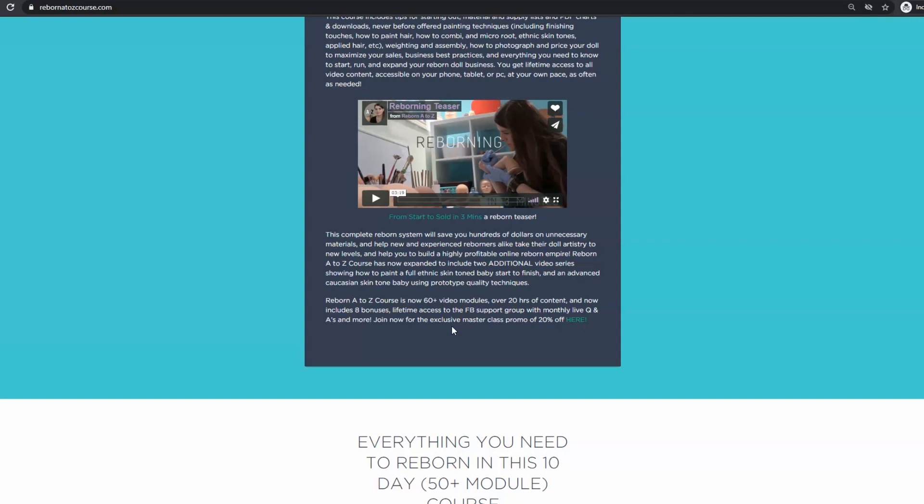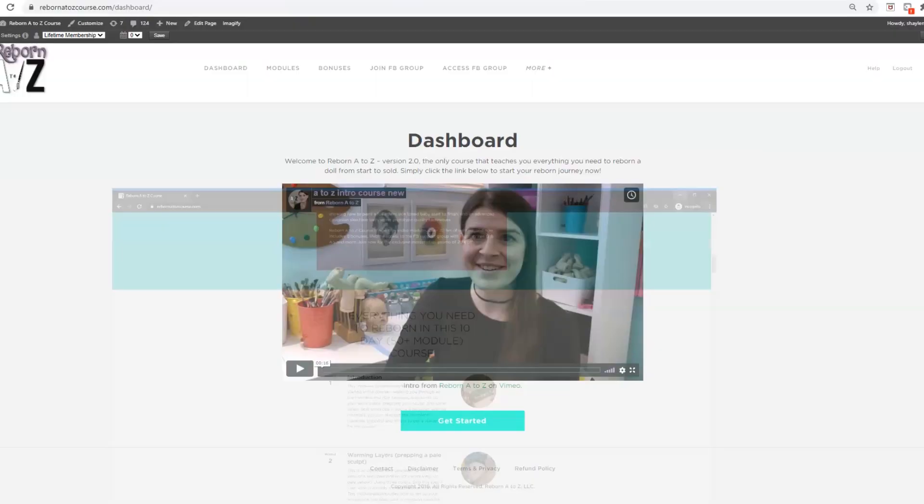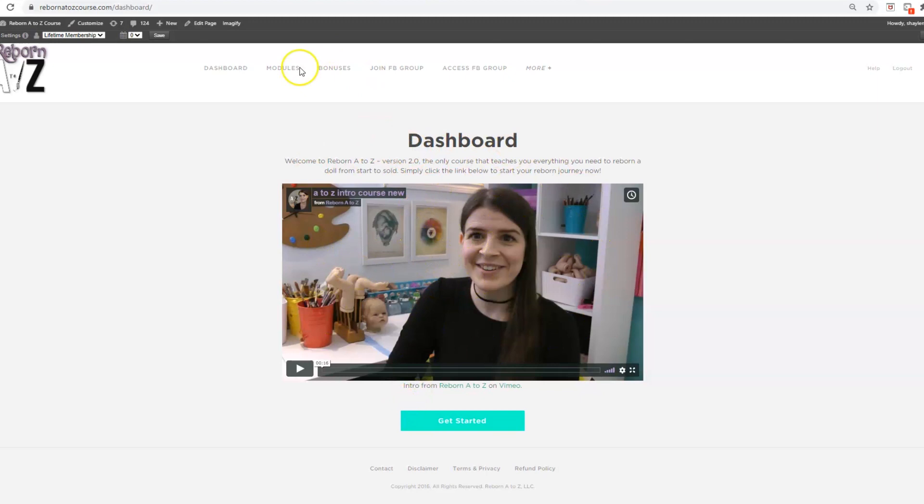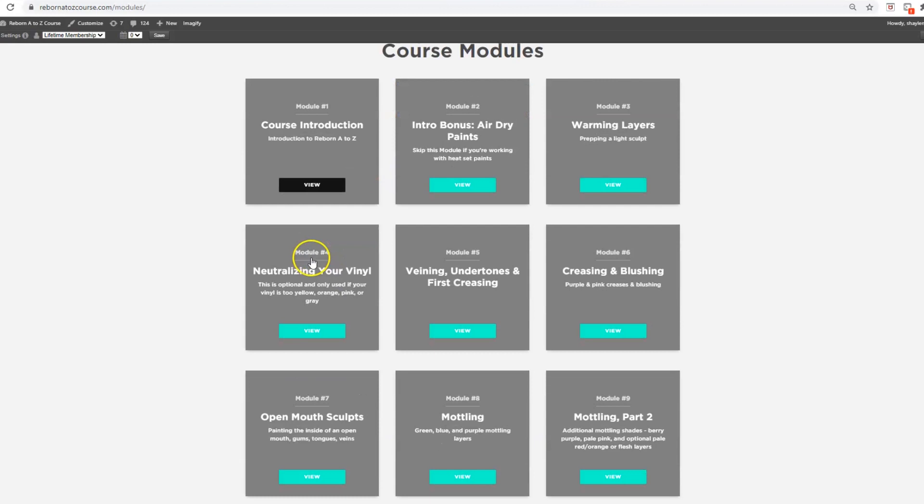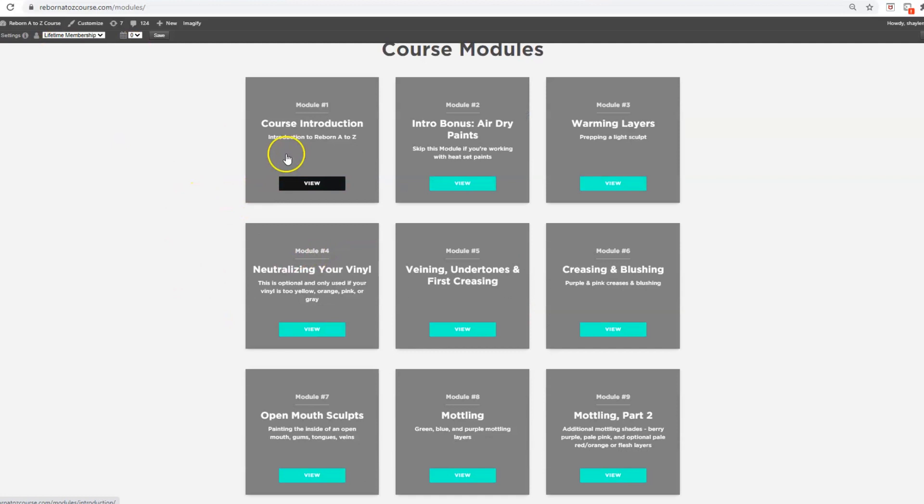So I wanted to walk you through what it looks like on the inside for anybody who's ever been curious about this. This course is now 60 plus video modules, over 20 hours of content, and includes eight bonuses as well as lifetime access to the Facebook support group, which is always buzzing with activity.